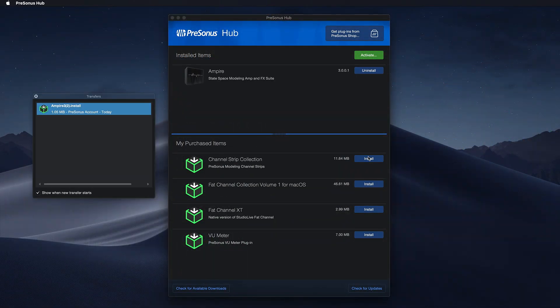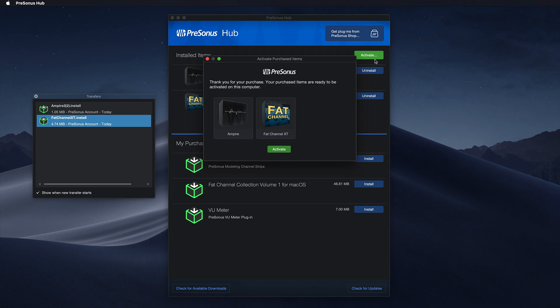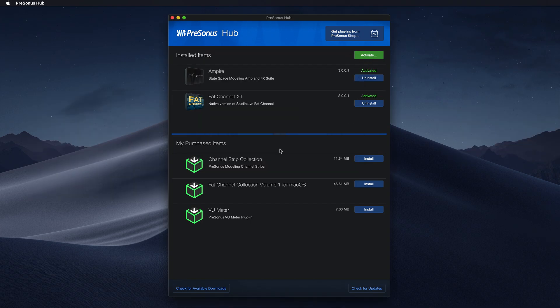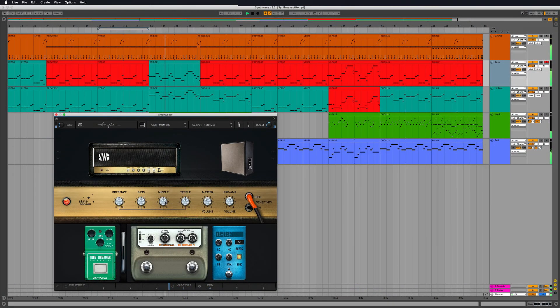Since Studio One 4 Professional comes with our brand new Ampire 3 as well as Fat Channel XT included, you already have two killer plugins to redeem even if you didn't purchase any other add-ons. Here's how it works.